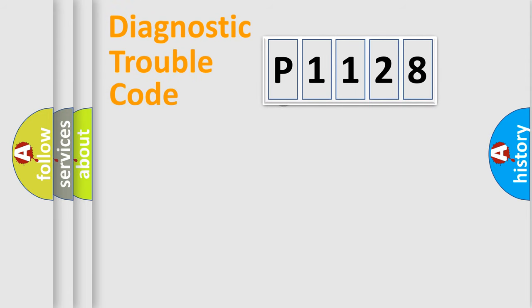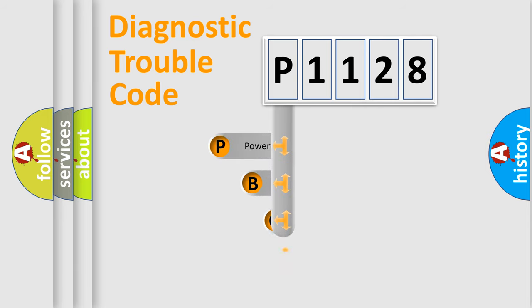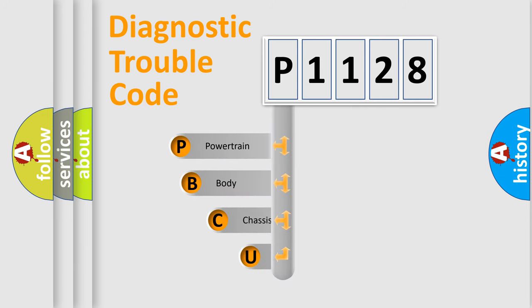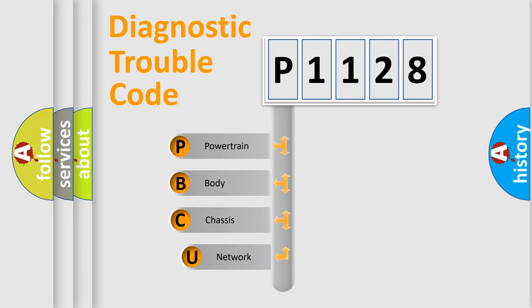First, let's look at the history of diagnostic fault code composition according to the OBD2 protocol, which is unified for all automakers since 2000.